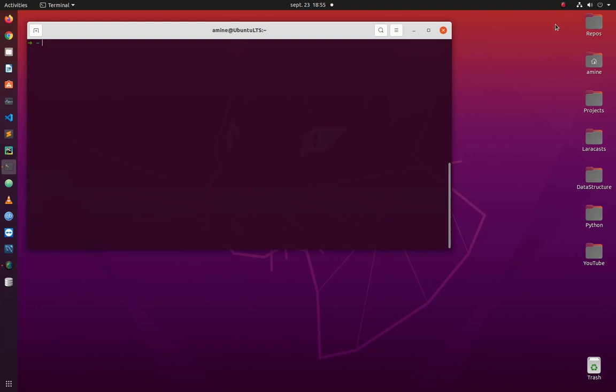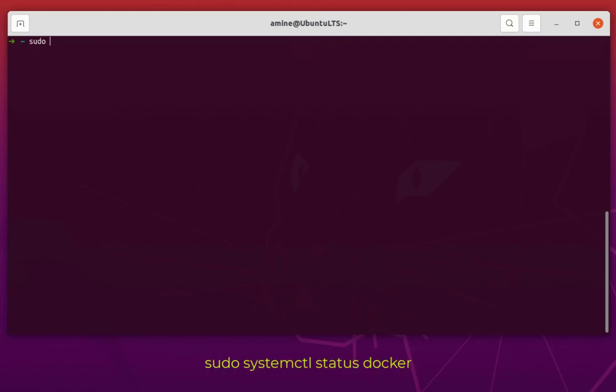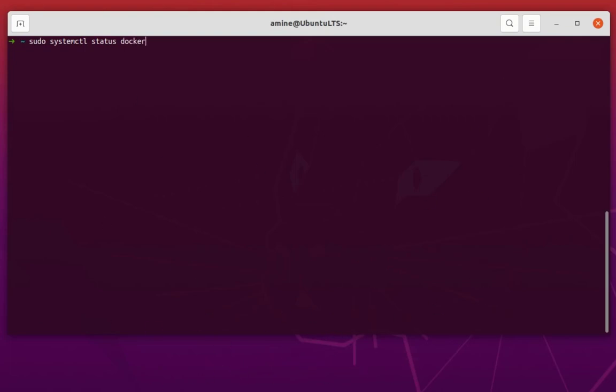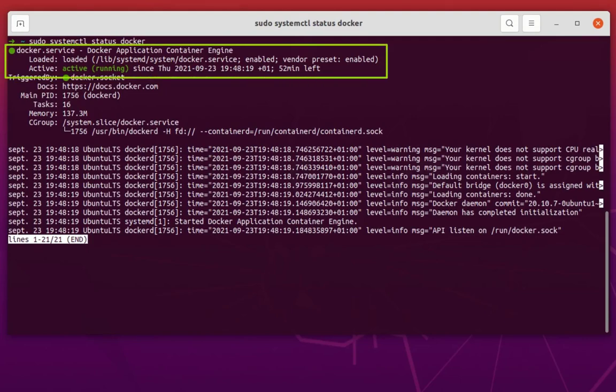First thing first, you have to make sure that Docker is running. I'm not going to show you how to install Docker because I've already done that in my previous videos. To check if Docker is running, use the command: systemctl status docker, to see if the service is up and running. As you can see, the service is active and running.